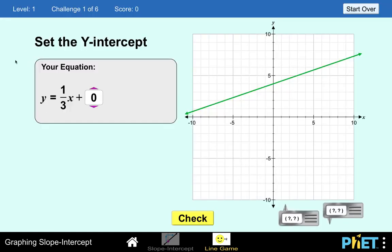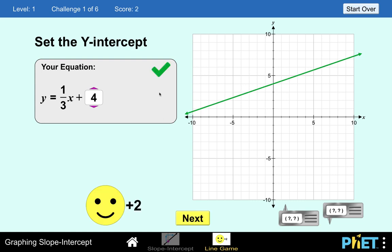We are at Level 1: Set the y-intercept. We have the equation y equals one-third x plus whatever is the y-intercept of this line. Clearly, from this line, the intersection between the y-axis and the green line is at x equals 0 and y equals 4. So our y-intercept is 4. We change this with 4 and click Check to see if our answer is correct. We got a score of two points and a check mark. Then we click Next.